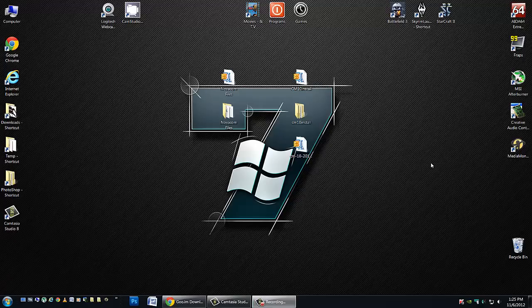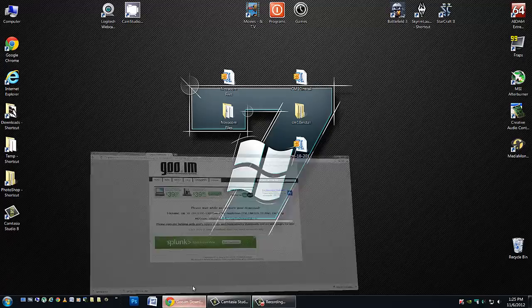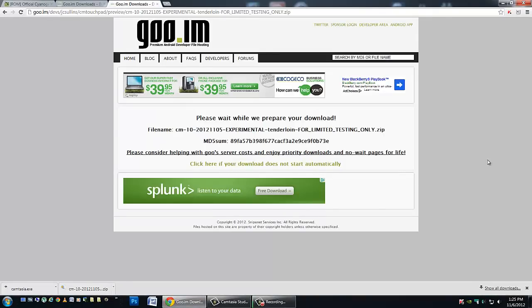Hello HP Touchpad users, fantastic news. Developer James Sullins, aka JC Sullins in the forums, has put out yet another CyanogenMod 10 preview for the HP Touchpad. This time with all the sounds and microphone working. Bravo, big thank you to him for this.